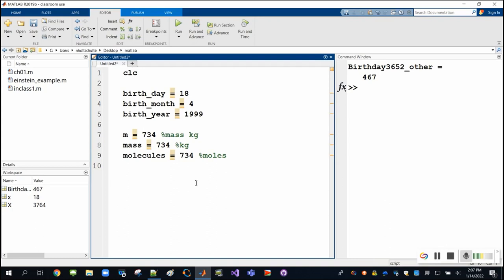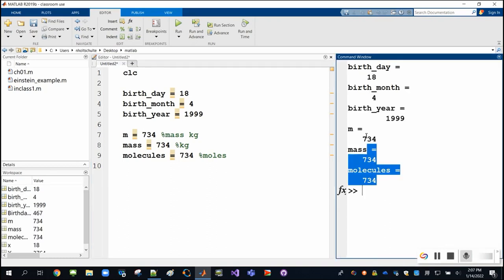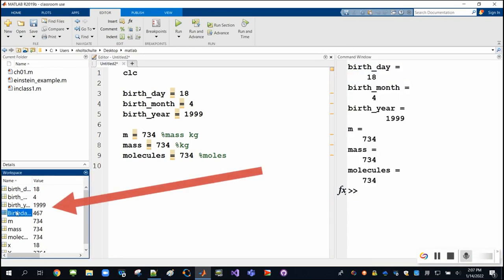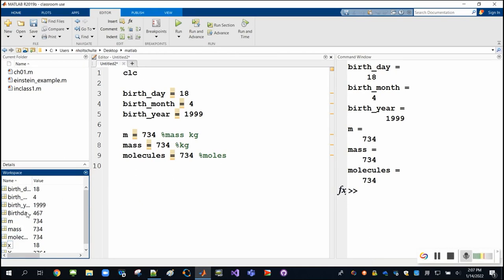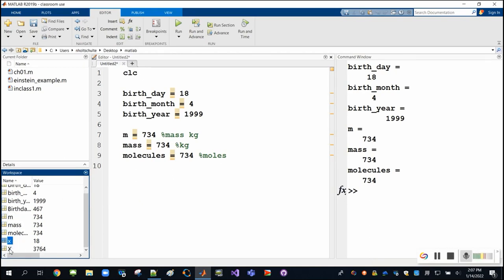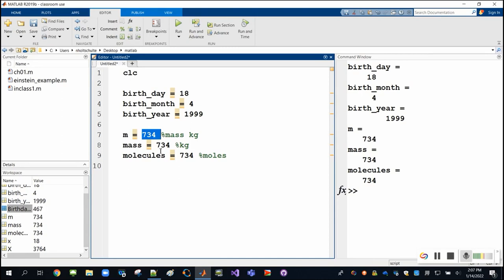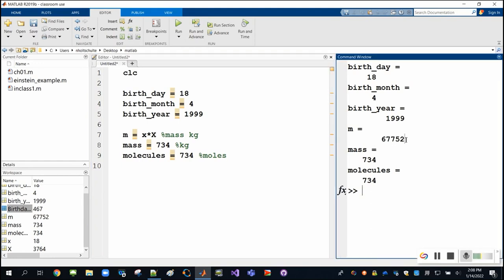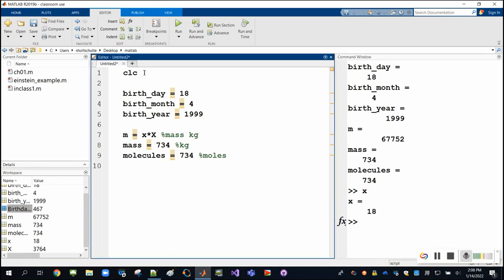If I press Control-Enter to run this code, we get the results echoed into the command window, and the workspace fills up with all the different variables I've created. The previous variables x and capital X are still available and can still be used in calculations. If you want to clear out the workspace, use the command clear. I like to put clc and clear together to put myself back to a blank slate.